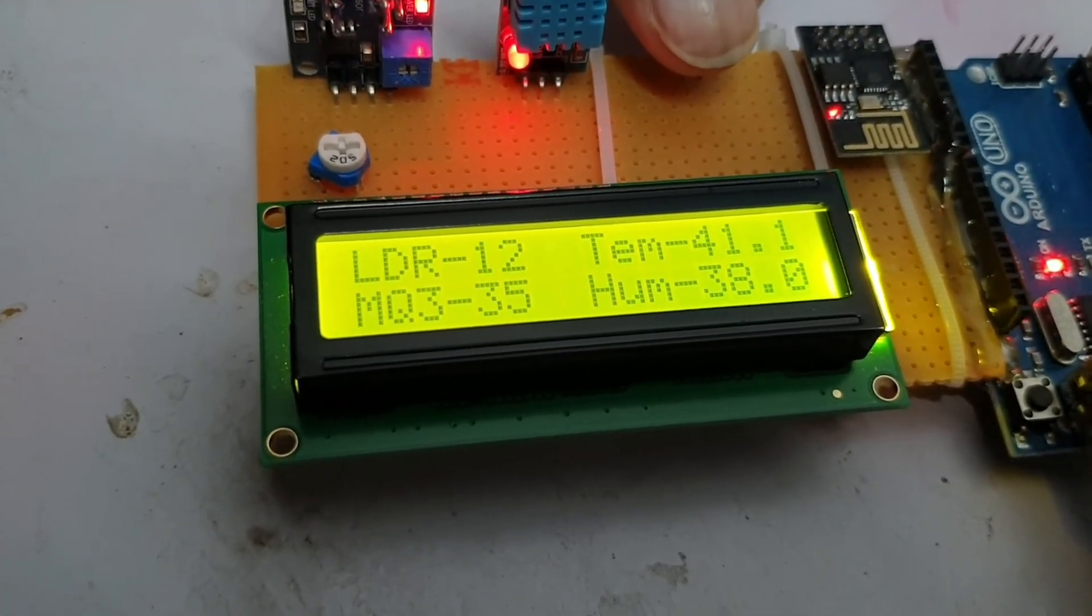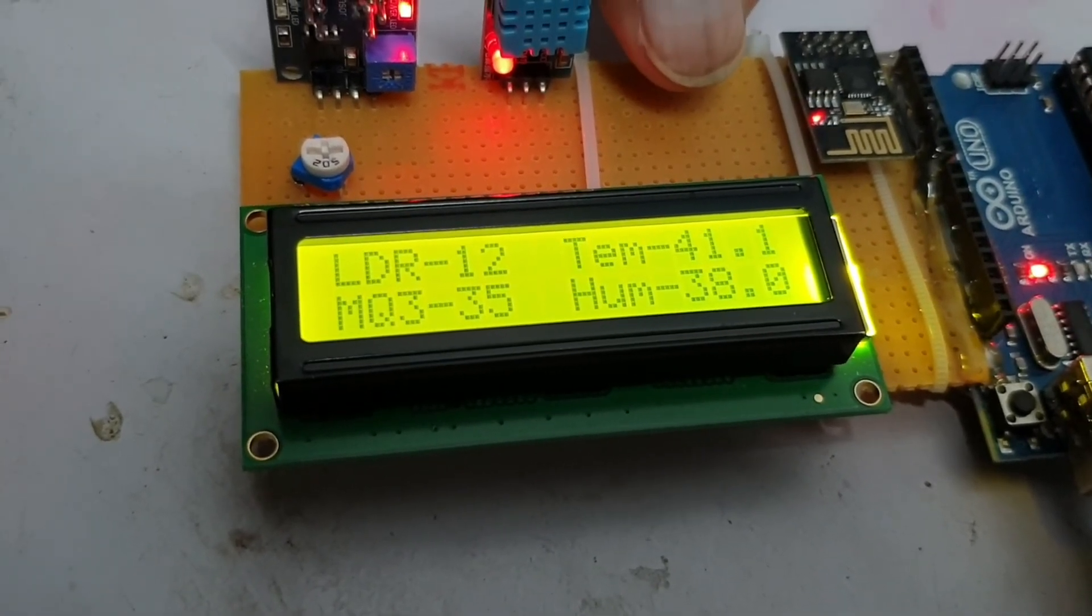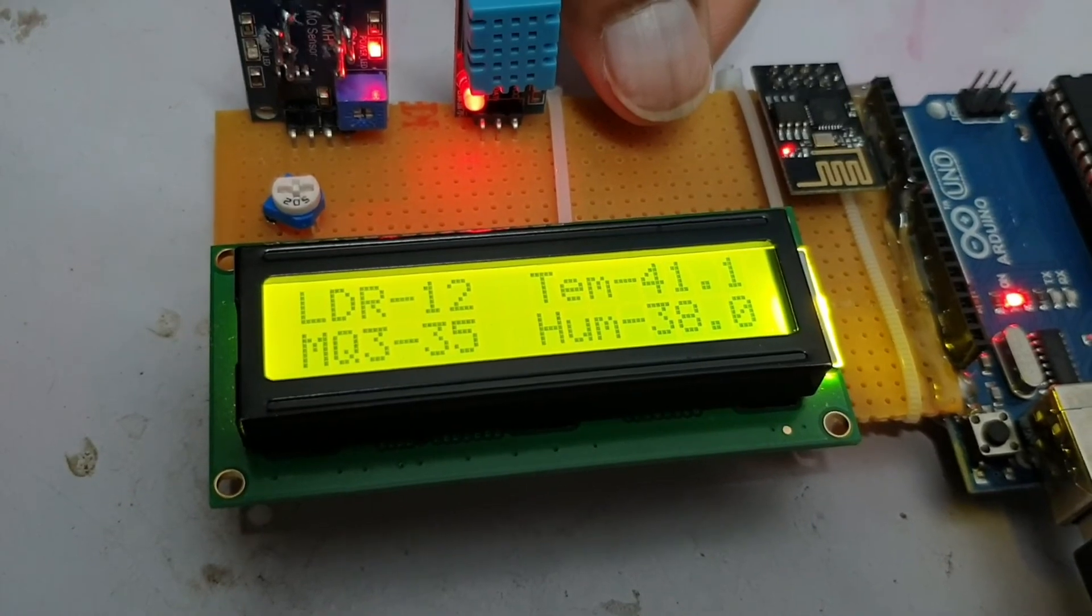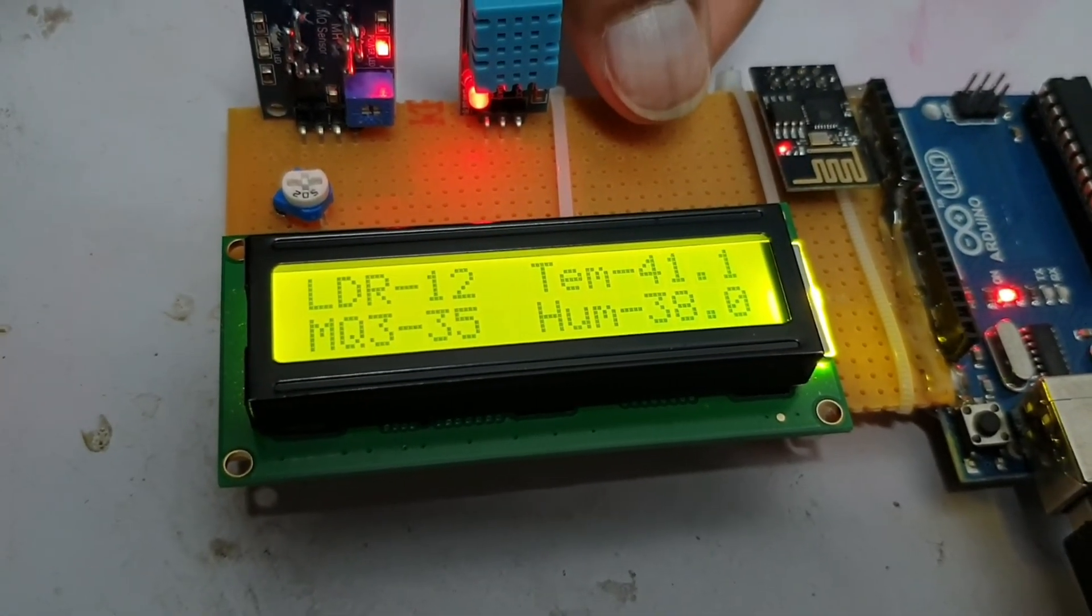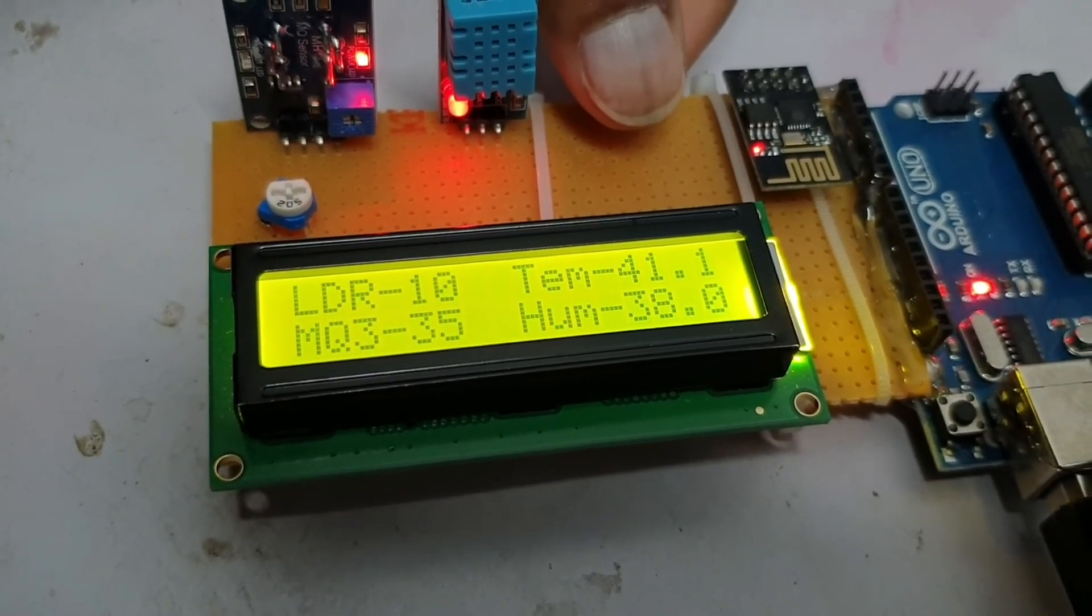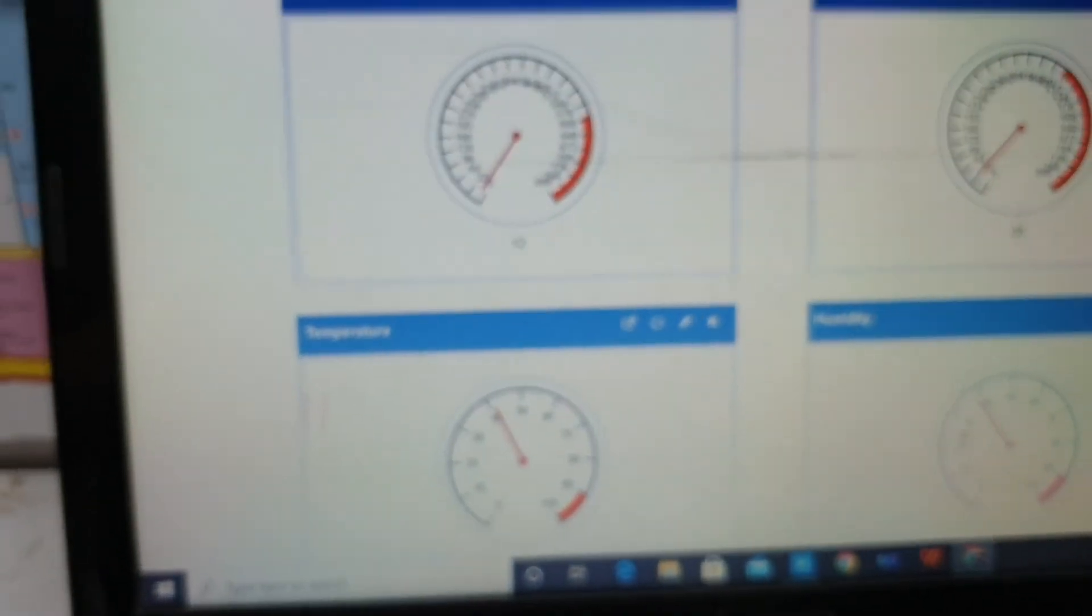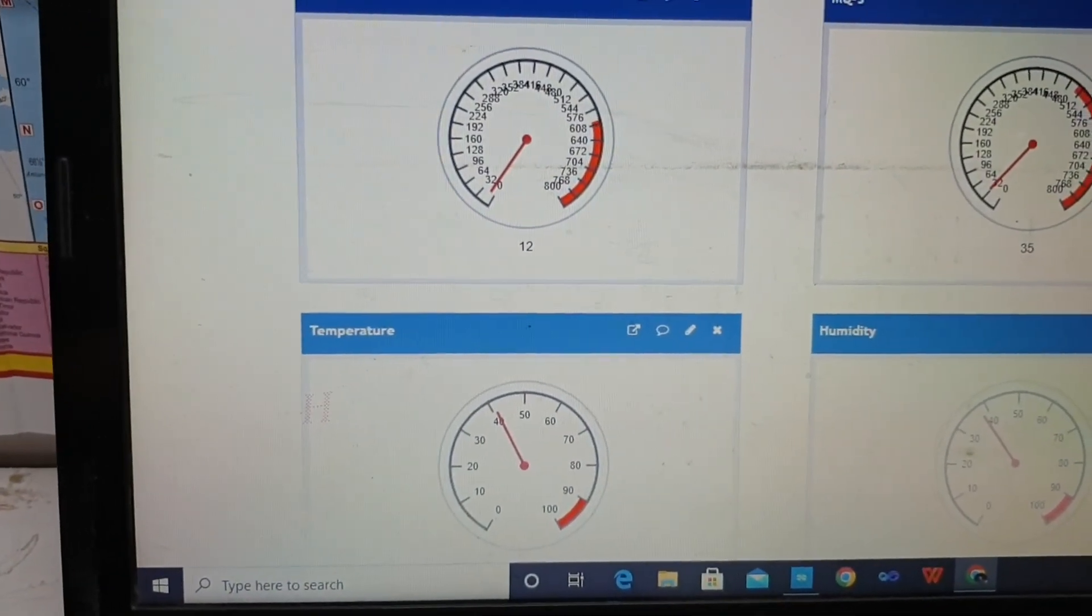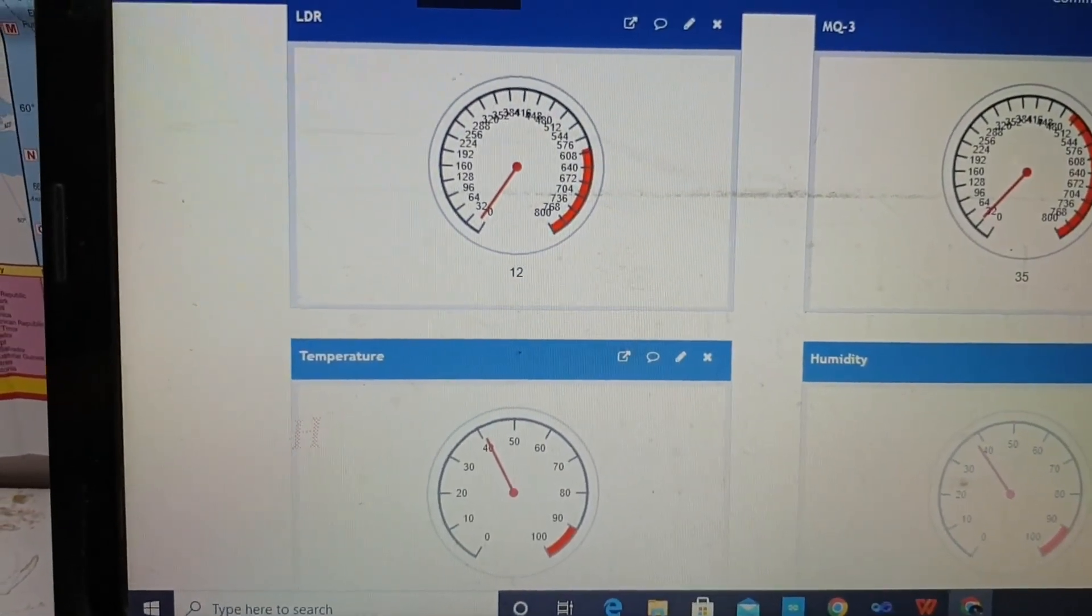As you can see, the value of LDR is reduced to 12. This is clearly seen on the screen. Now let's move to the ThingSpeak data.